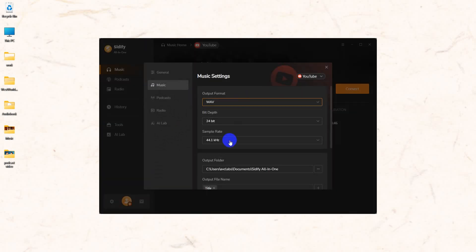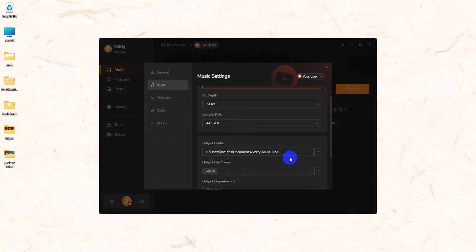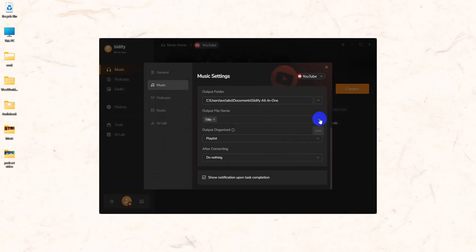Select the output format as WAVE. You can also customize the output file name.